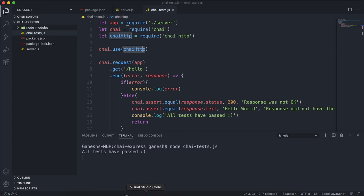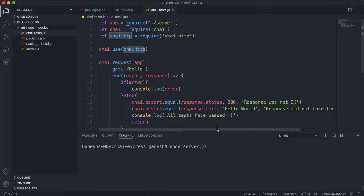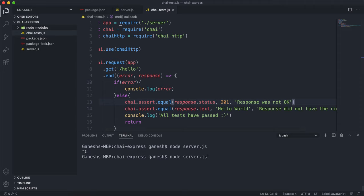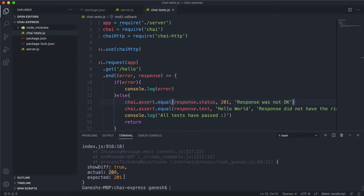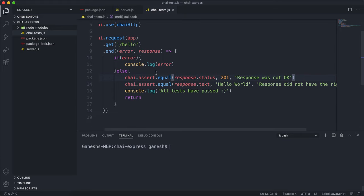If I start the server with node server.js and refresh, we can see a status of 200 and the text 'hello world' — exactly what Chai tested. Now if I change the status code to 201 and run the Chai tests again, we can see it throws an assertion error showing it expected 200 but got 201. This is how we use Chai to test if our Express app routes are working correctly and giving the correct responses.